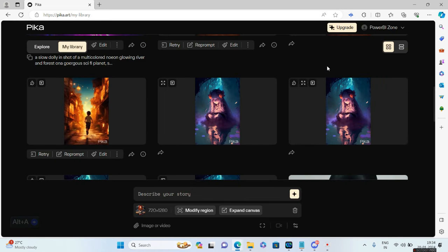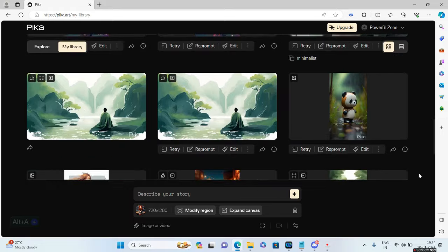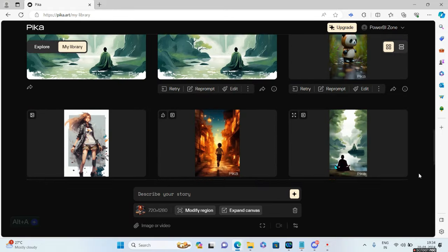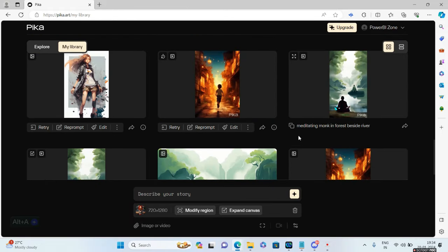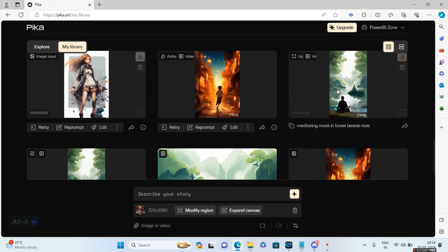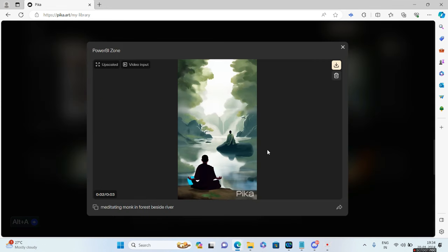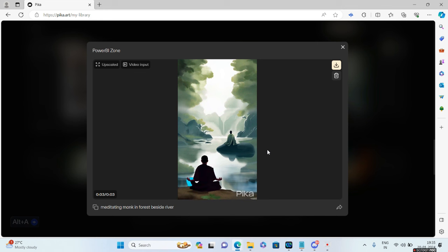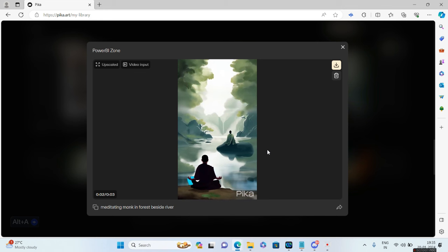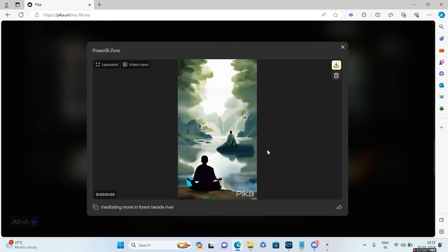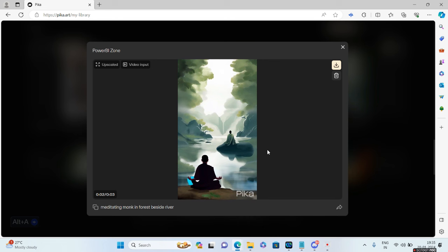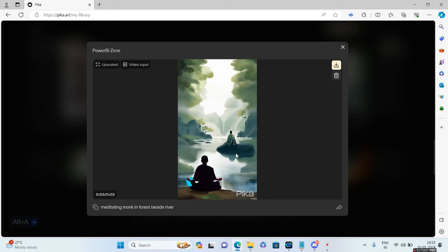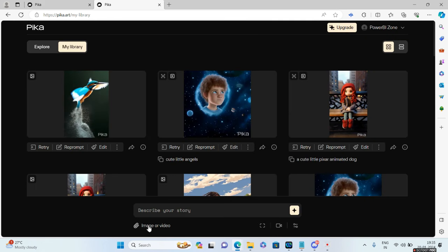Now let's see how I've created this animation using an image. All these animations you're seeing are actually created using images. This particular animation I did is also using a Midjourney image. I've imported that image over to Pika and tried to animate this. There's this option at the bottom which says 'image or video.'